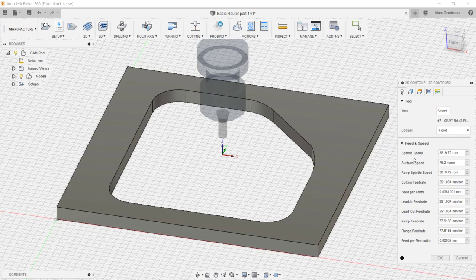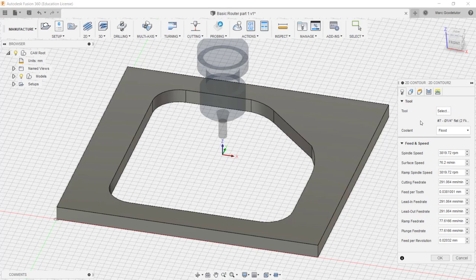And then we can go down to speeds and feeds. Now it does suggest certain speeds and feeds for us which is normally really accurate and it's ideal to work from if you're not sure. Or we can put in our own speeds and feeds into the machine. So everything here I'm happy with. I'm just going to click on OK.